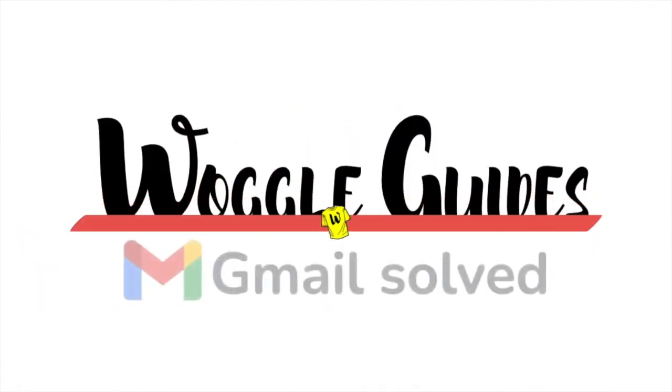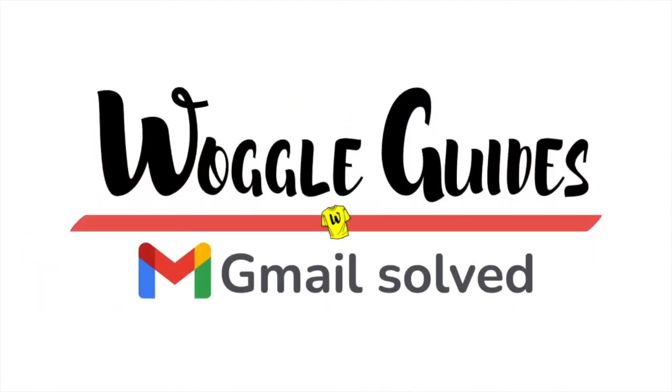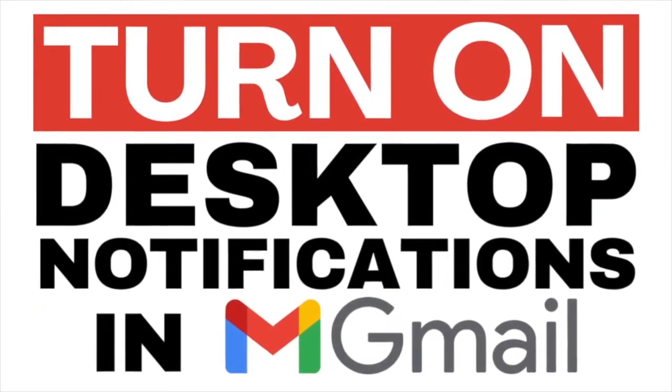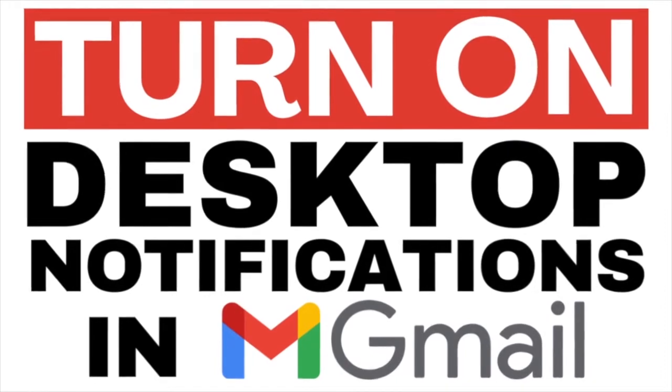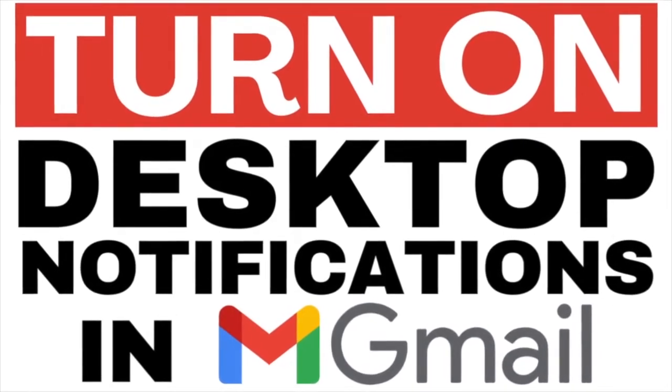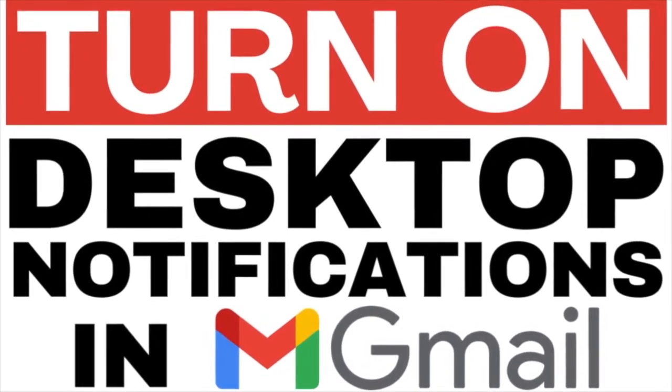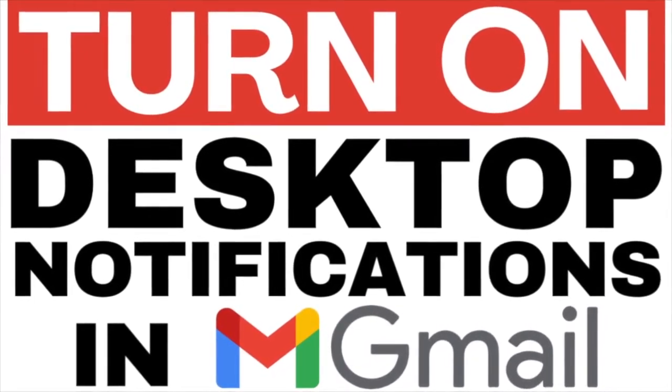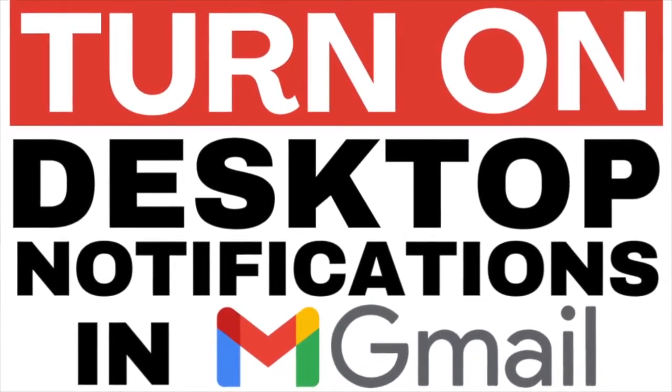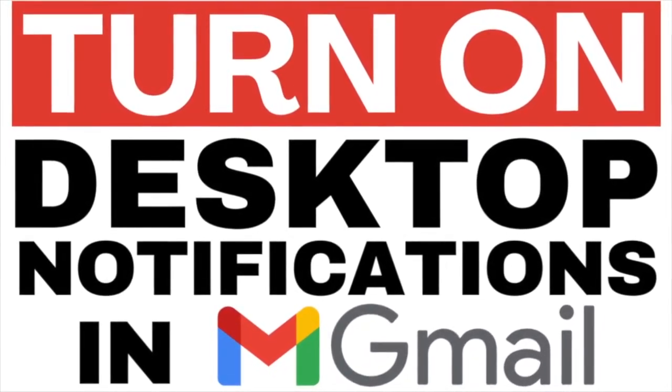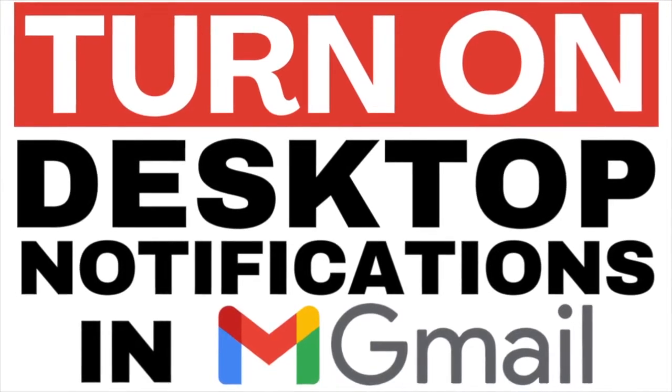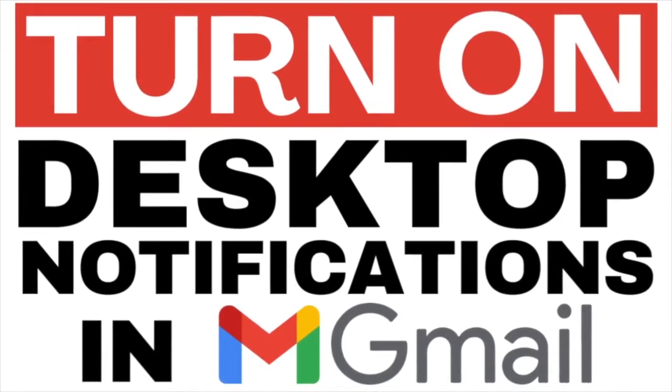Welcome to Woggle guides. In this guide I'll explain how to turn on notifications for when you receive any new or important emails in Gmail. Let's get straight into it.